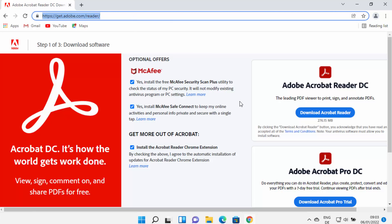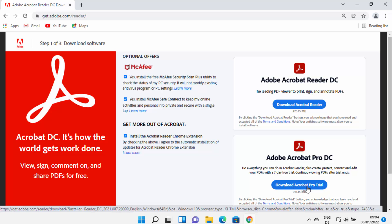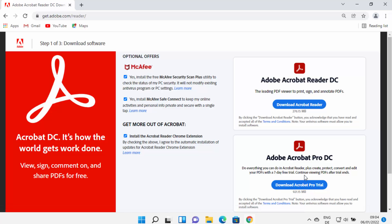On this Adobe Acrobat Reader website you will see two versions: one is the free-to-use version and the other is the Pro version, which you need to pay for. You can only download the Pro version for a trial period. We just need to download and install Adobe Acrobat Reader for loading PDFs, signing, and annotating them, so we are going to download the free-to-use version.